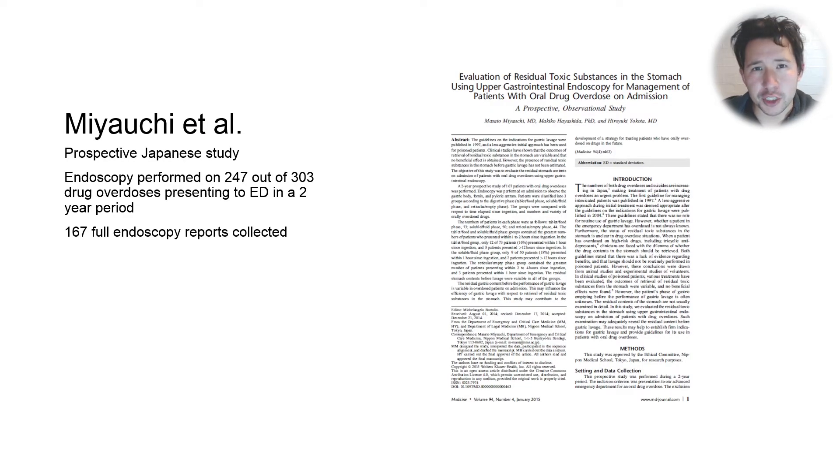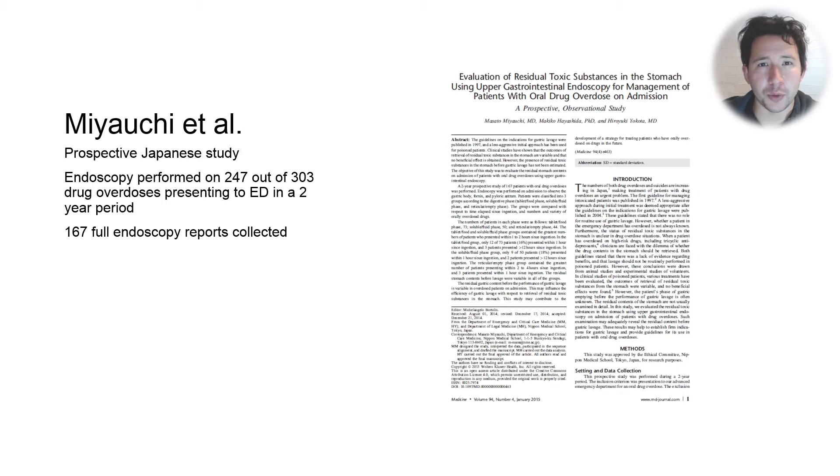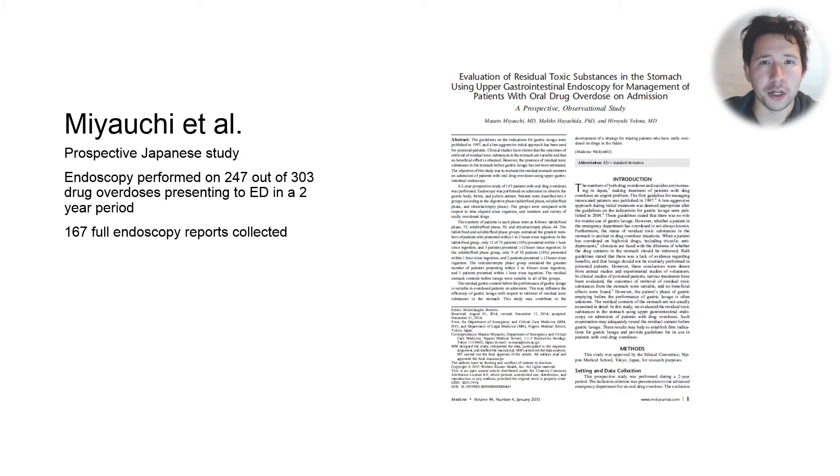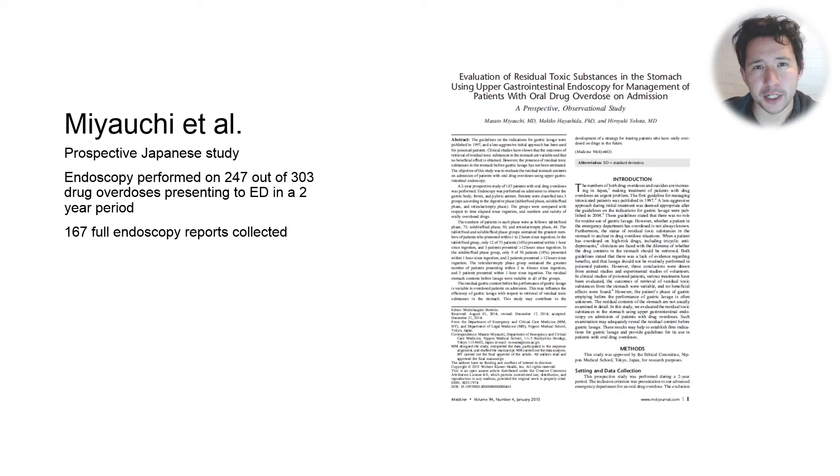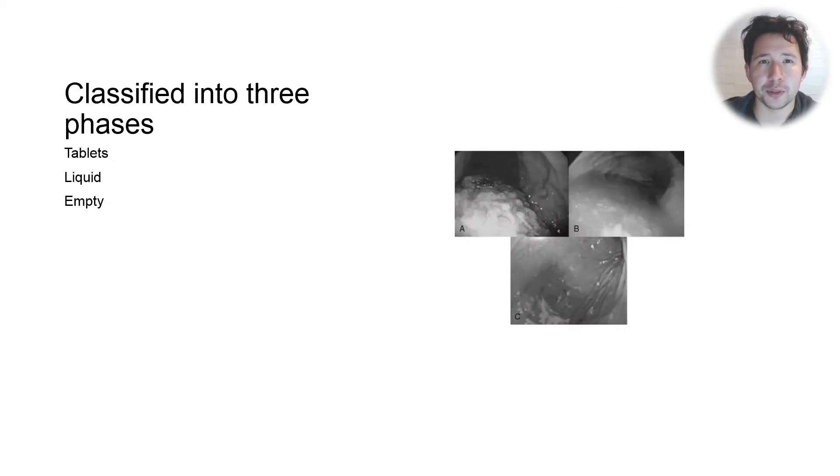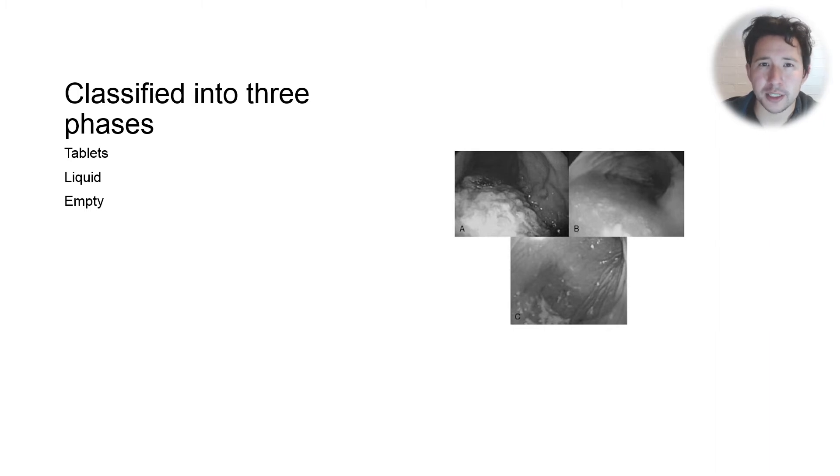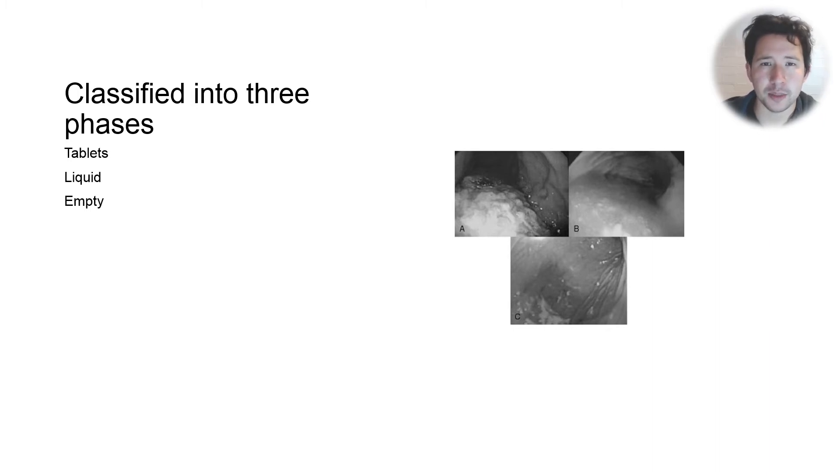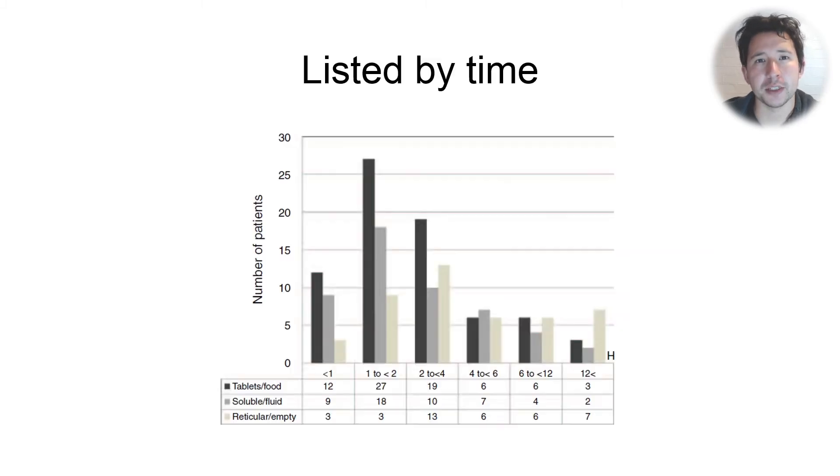There was a really interesting Japanese study that came out in the last few years where they performed endoscopies on almost everyone who came into their hospital who'd taken an overdose. They classified patients into three groups: those who had whole tablets in their stomach, those who had a liquid slurry of tablets in their stomach, and those who had empty stomachs.